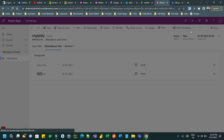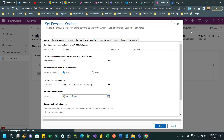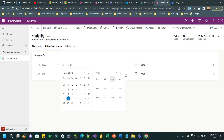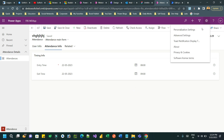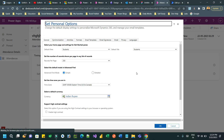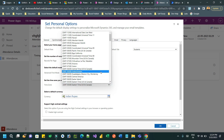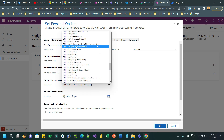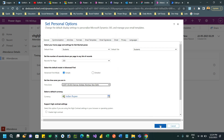A user can change their personalization settings to set their time zone. Currently I have the EST time zone, so whatever date and time I select will be stored as local time zone. If I change to the Indian time zone using personal settings, it will store in the Indian time zone. Let me change the time zone and show you — this is how you can change the time zone and save it.